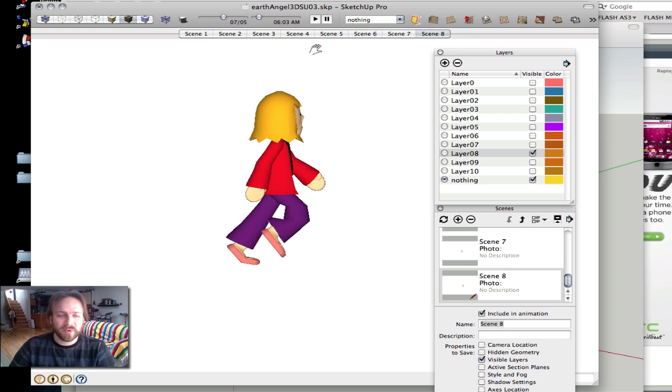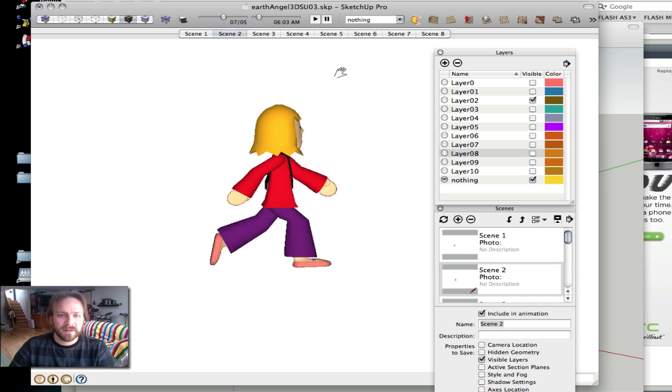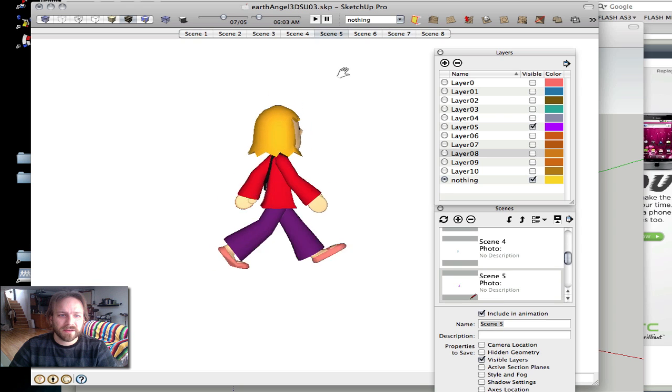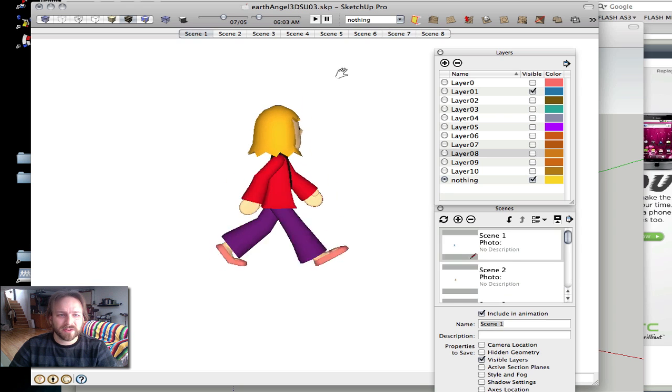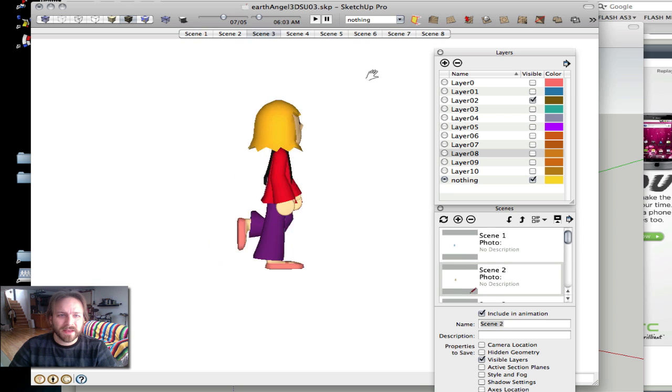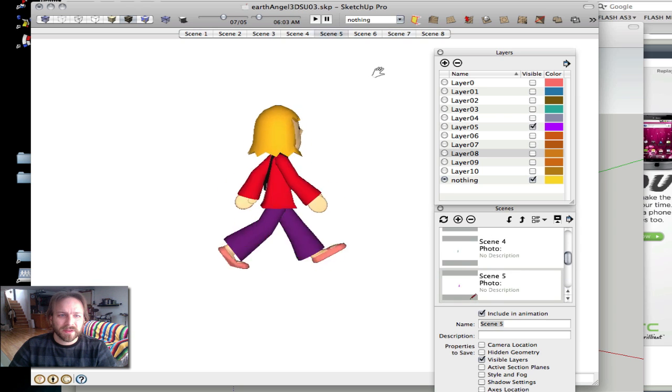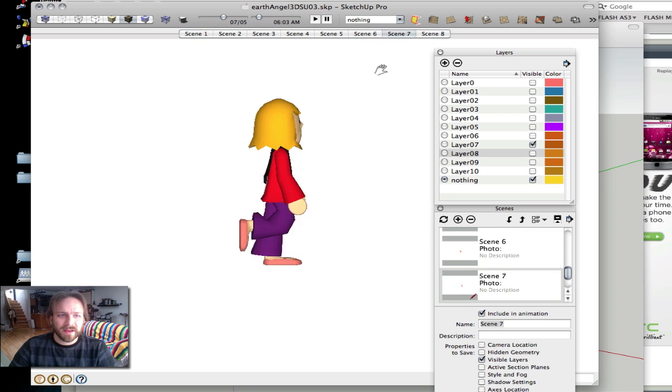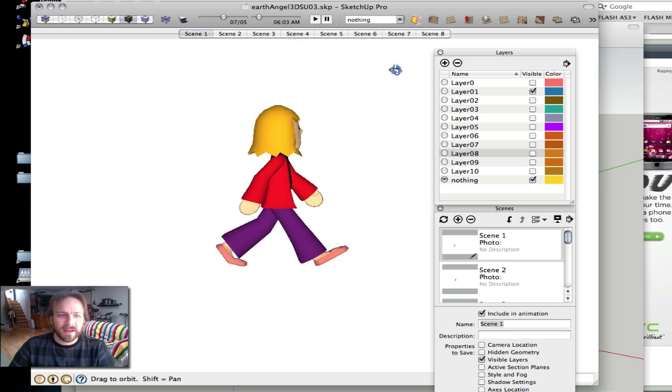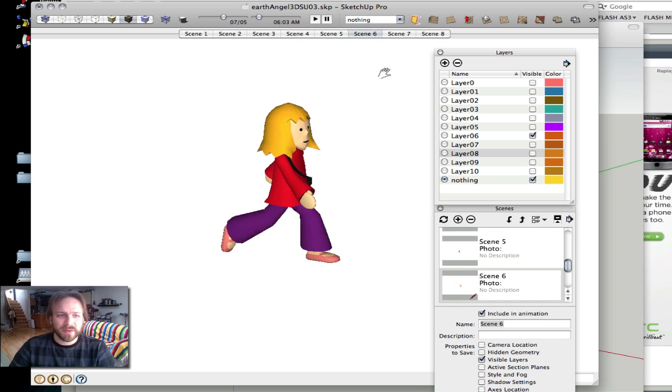Now I'm going to play that, and it will loop. Now you have the character walking, and you can look at it from any angle.